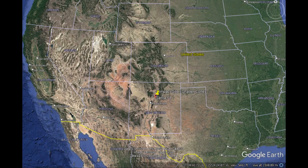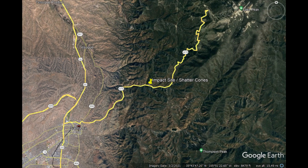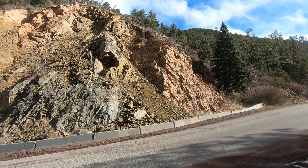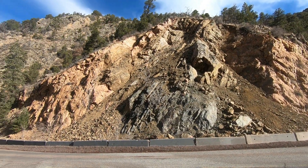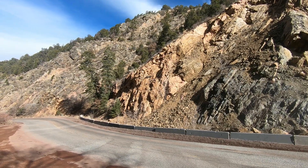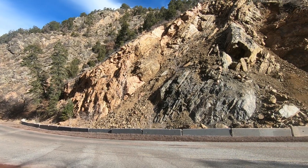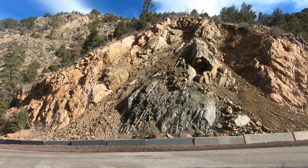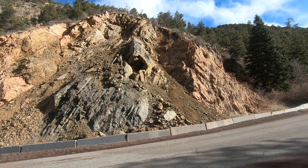The meteorite impact site is just outside Santa Fe, New Mexico in the southwestern United States. Santa Fe is the capital of New Mexico, and the impact site is about six miles up the road towards the Santa Fe ski area, going up Highway 275. It's a very unique rock formation known as Shatter Cones, the byproduct of a meteorite impact that happened here approximately 350 million years ago.